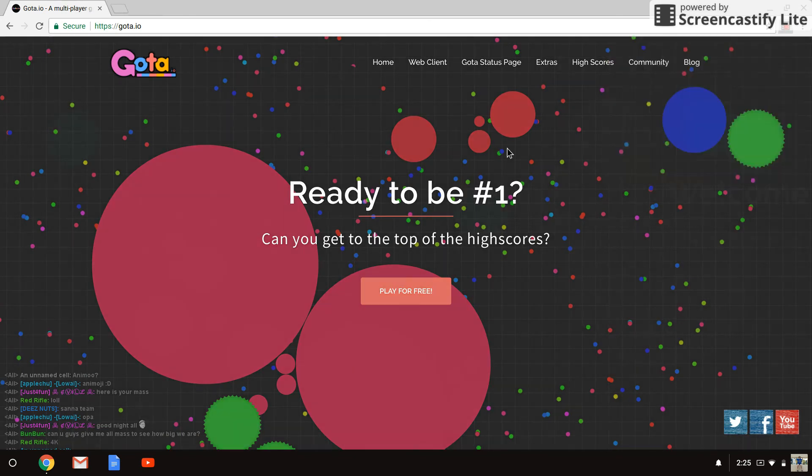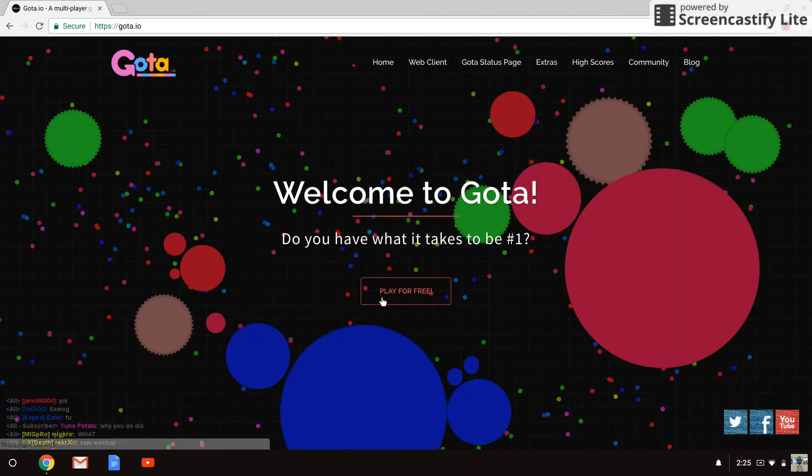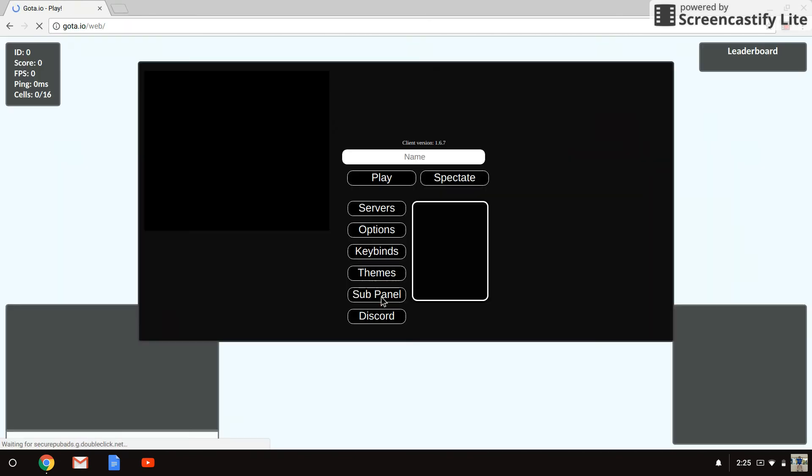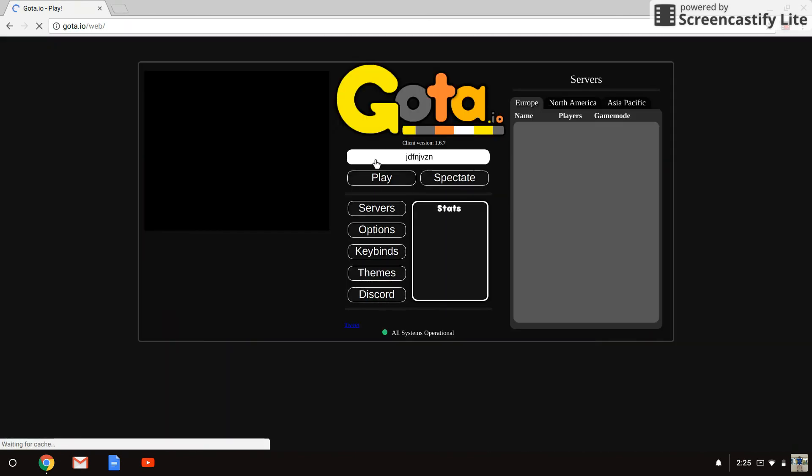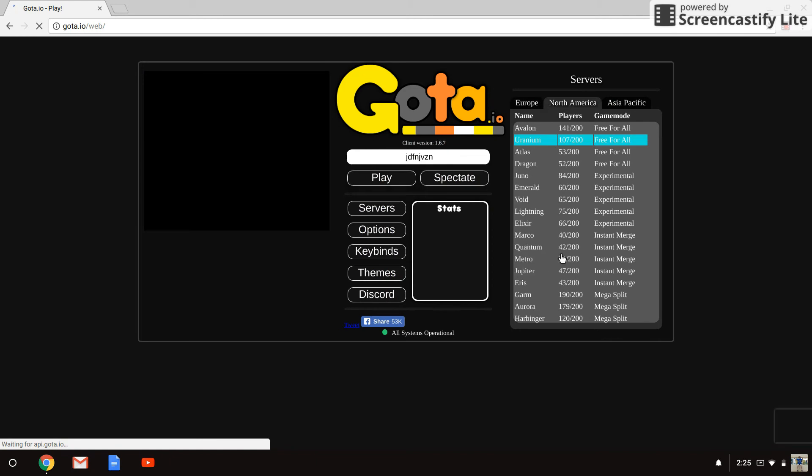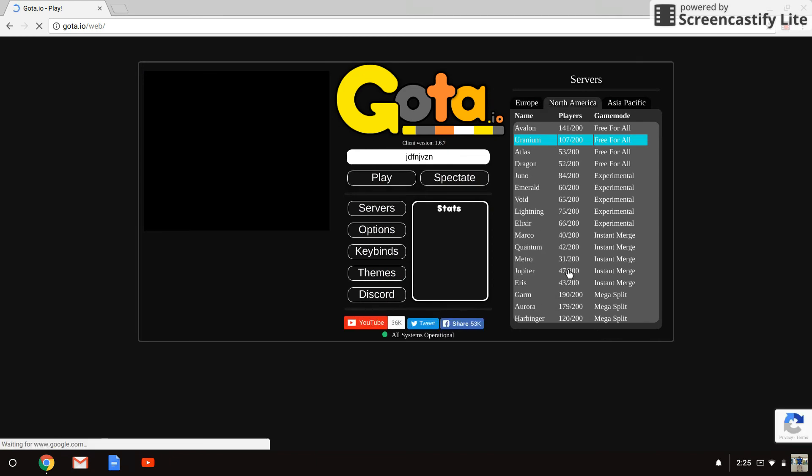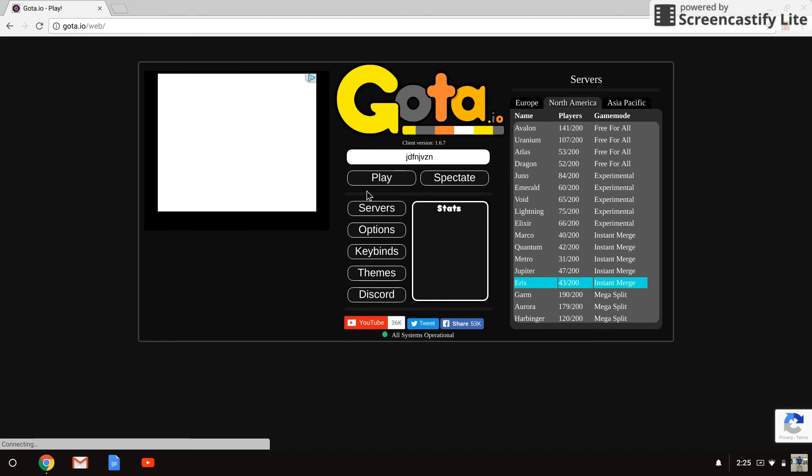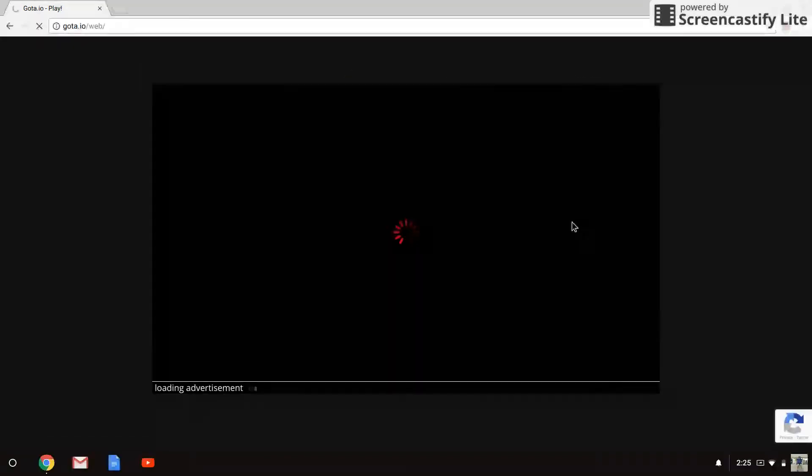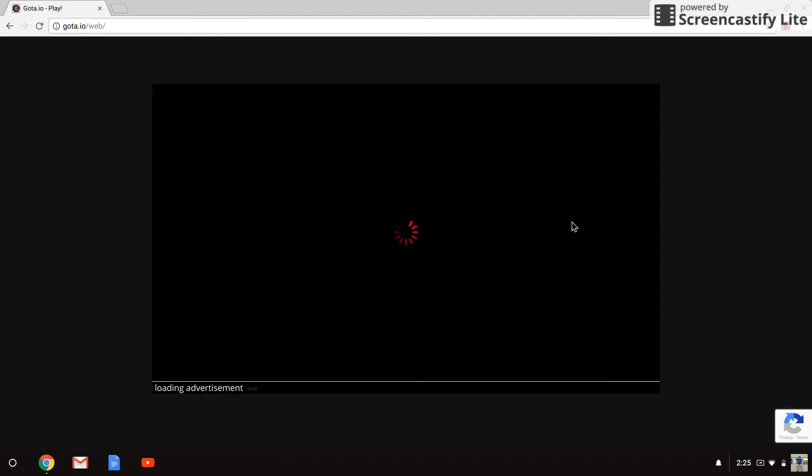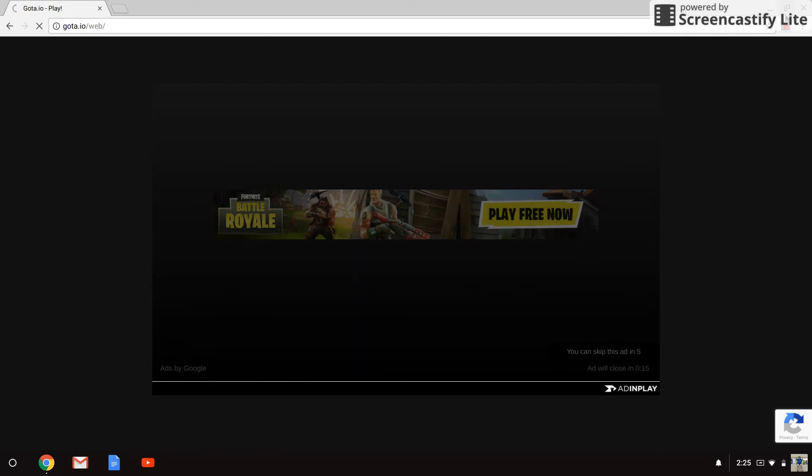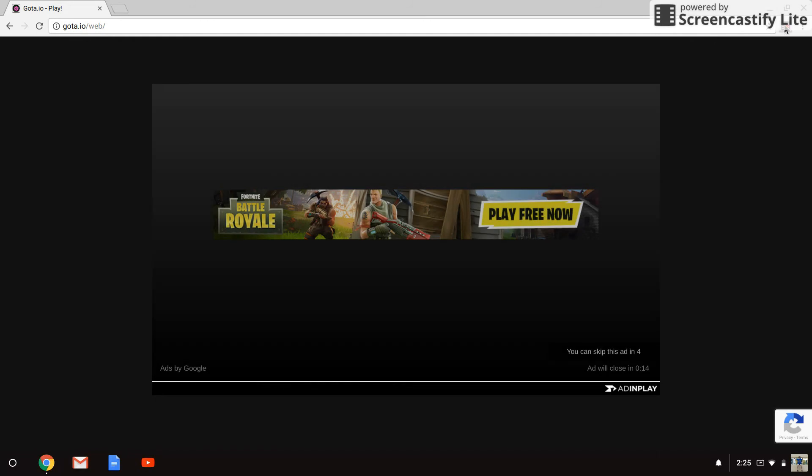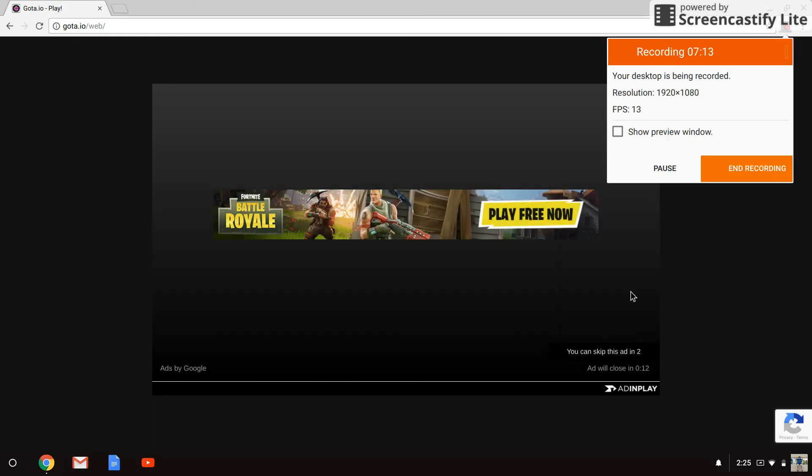Well, I was doing good but then I had to restart. I have to restart guys. Here, let's go on instant merge now. Yeah, let's go on instant, see if I can do any better. Come on ads, come on. I'll skip this one for you guys.